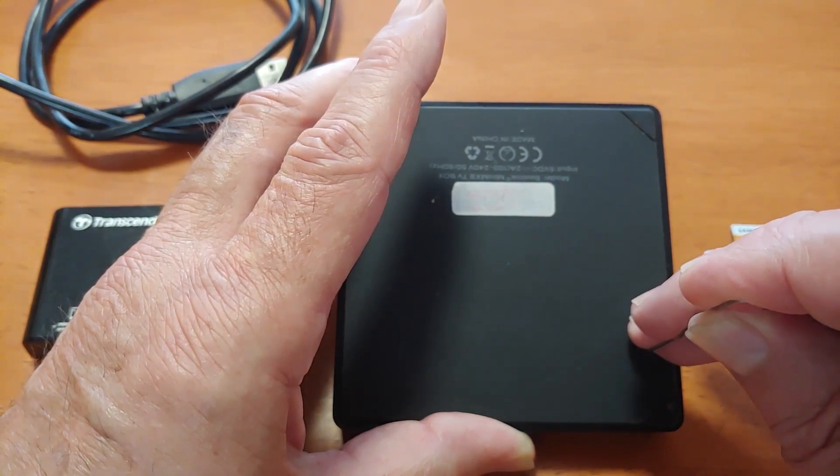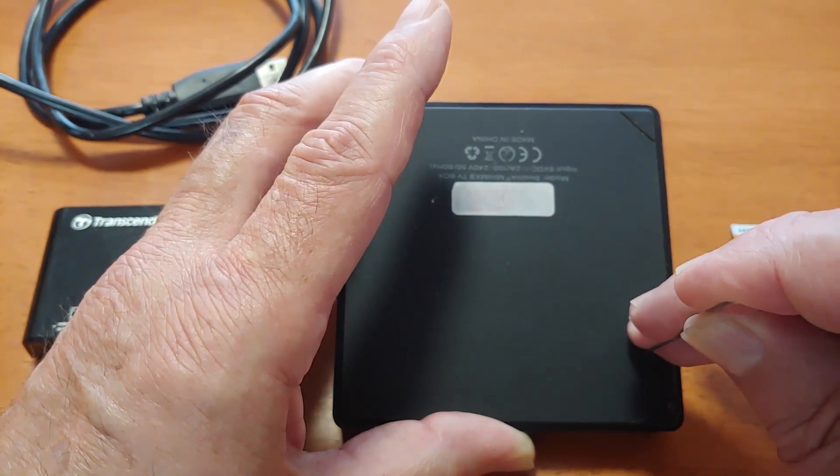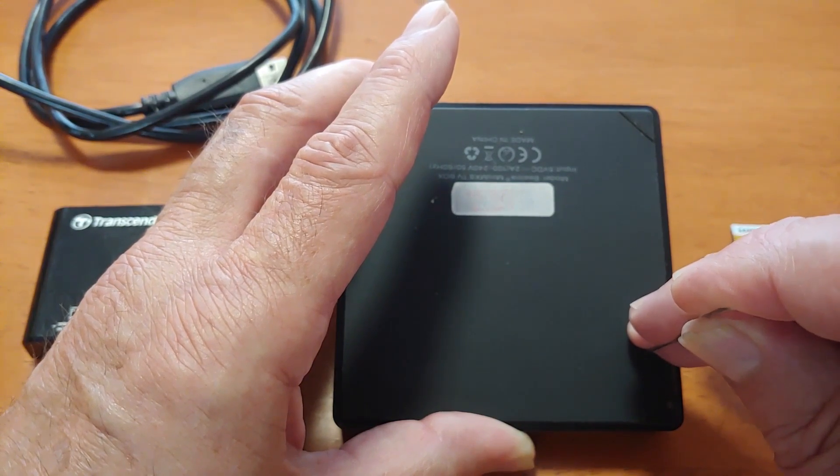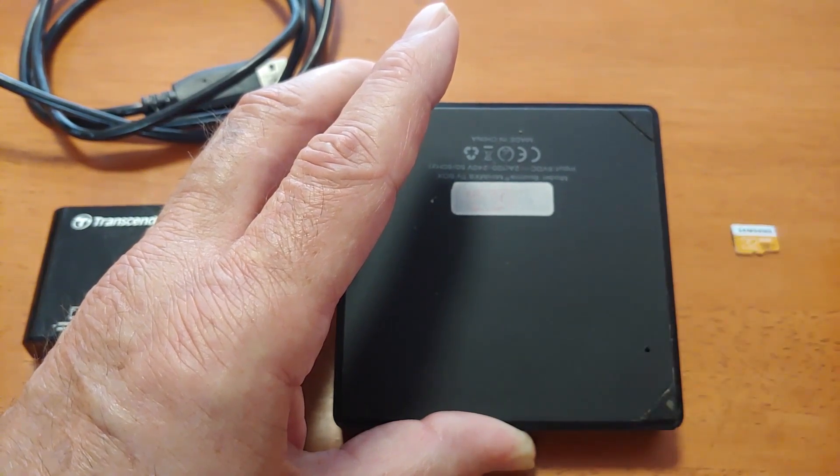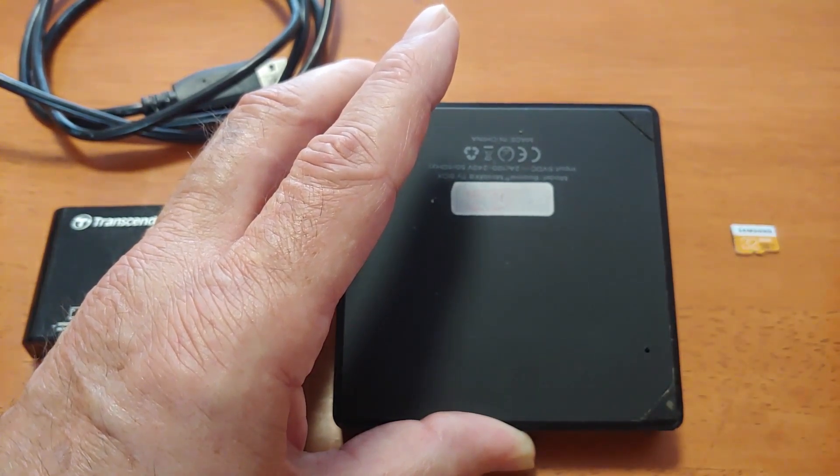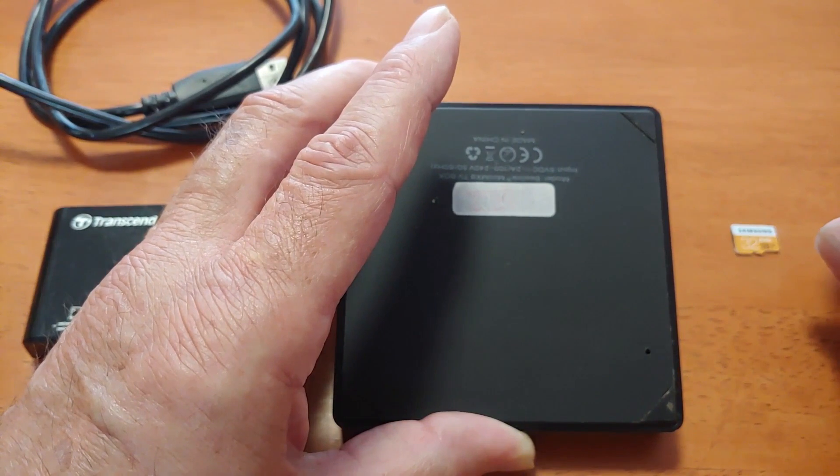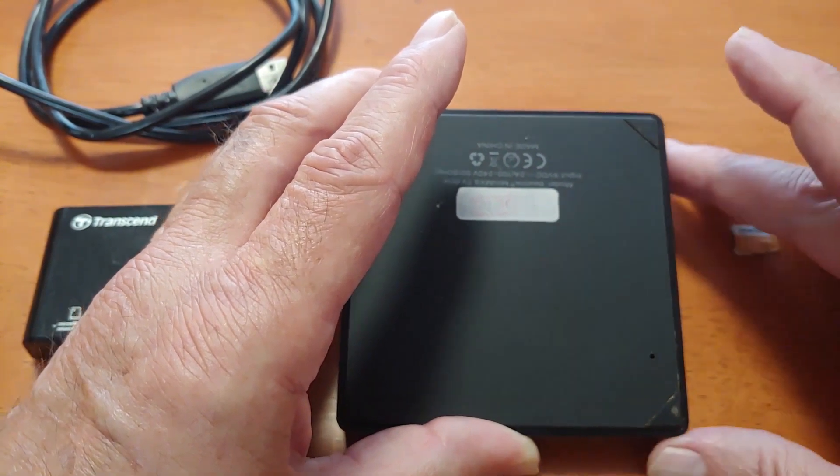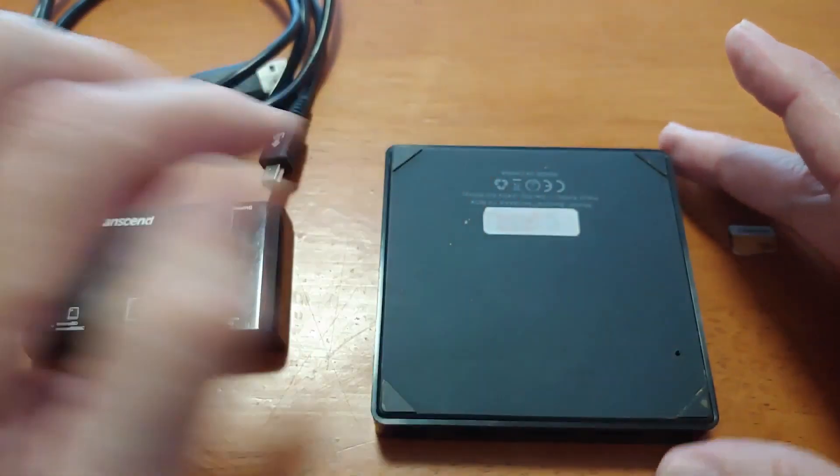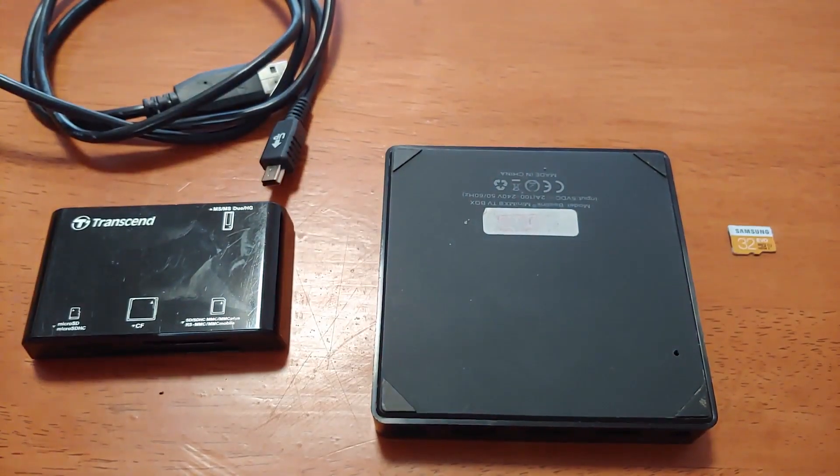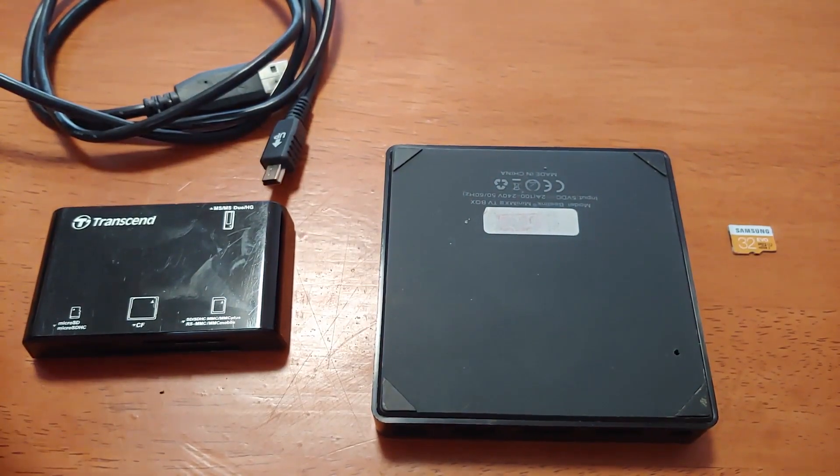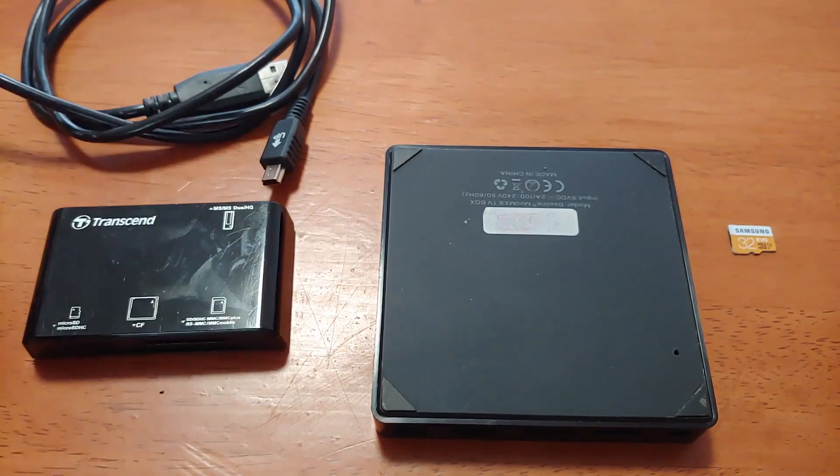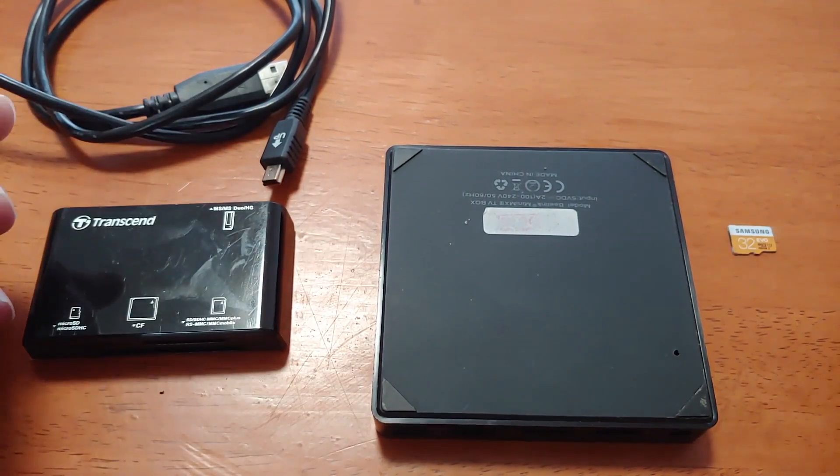You depress that and hold it in as you plug the power in. That sends it into the recovery menu so you can install the different OS, whether it's Linux, LibreELEC or CoreELEC. So that's what you'll need.